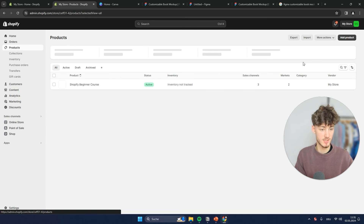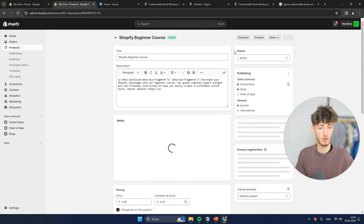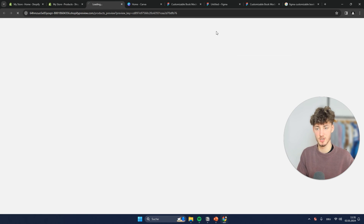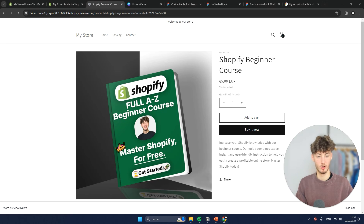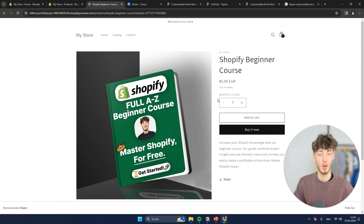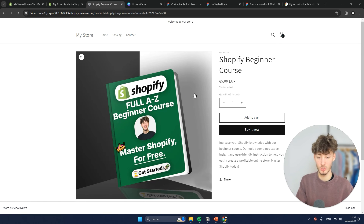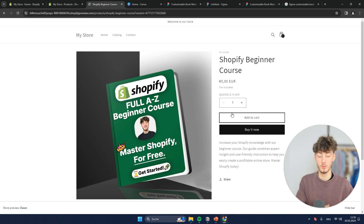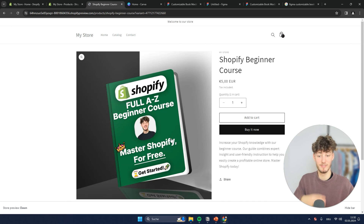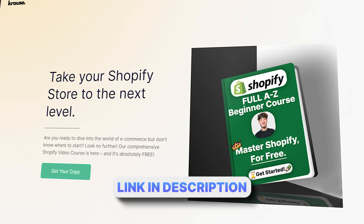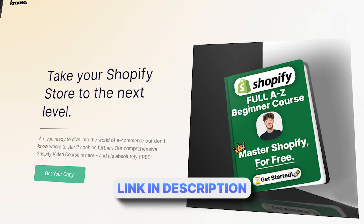Let's head back to 'Products,' click on 'Shopify Beginner Course,' and preview this. As you can see, we now have our product page set up. Once someone buys this, they're going to get a pop-up where they can directly download the ebook, and they will also get an email where they have unlimited access and can download it multiple times. If you want to get my full A to Z beginner course for completely free, make sure to check that down below. Either way, make sure to like and subscribe if you found this video helpful, and I will see you in the next one.